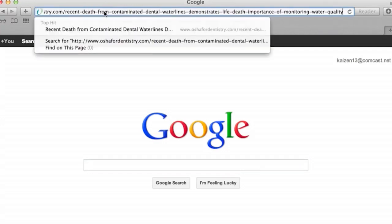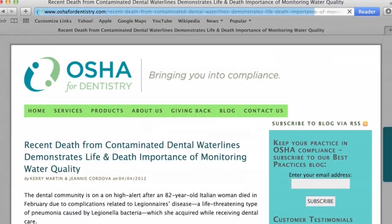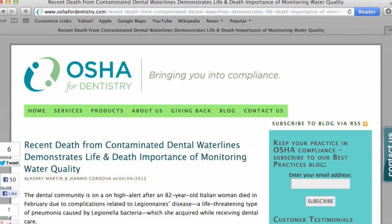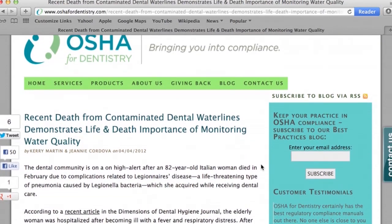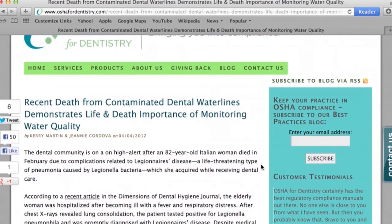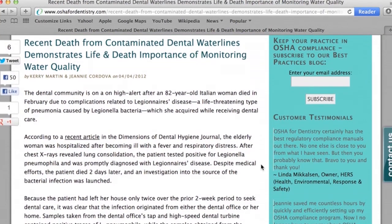A recent OSHA periodical reported on a story about a woman who had died after contracting Legionnaires pneumonia following a dental office treatment two weeks earlier. Fatal bacteria responsible for Legionnaires disease were traced down to the dental office water lines at the treatment facility.